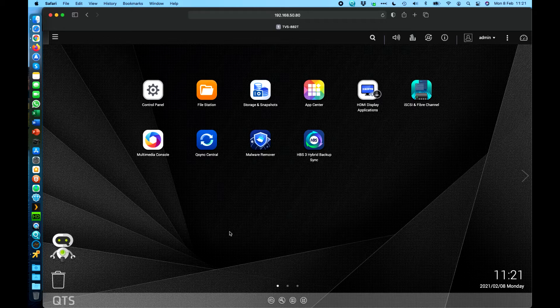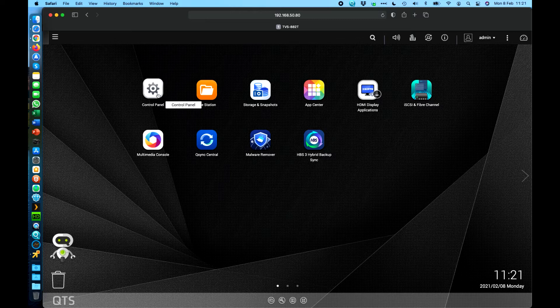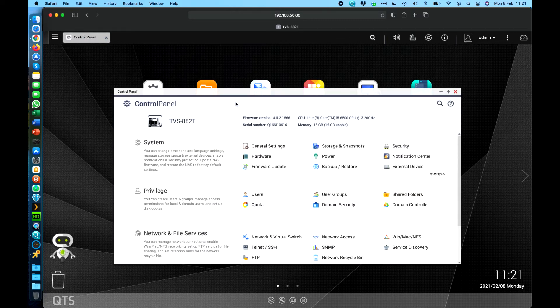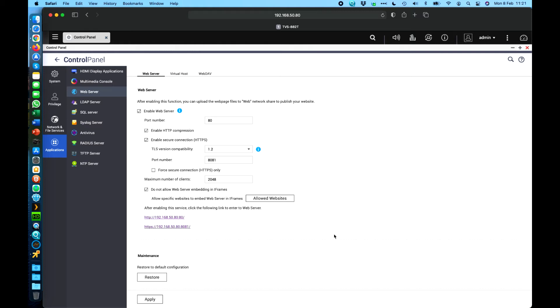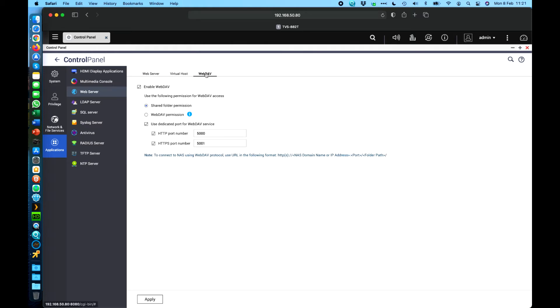So it's built into every QNAP. The easiest thing to do is to just enable it. If we go into the control panel, it's down here hidden under the web server option because it's part of the web server. And then there's the WebDAV option here.